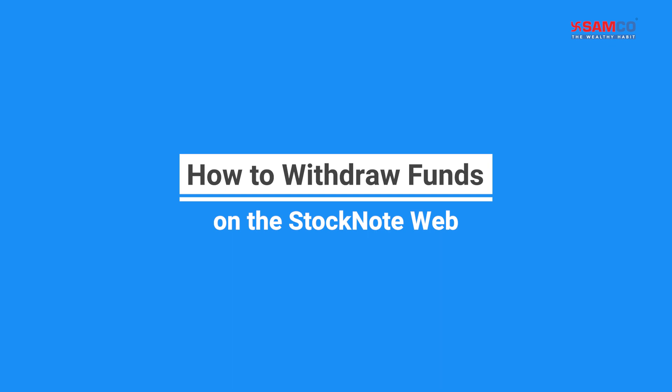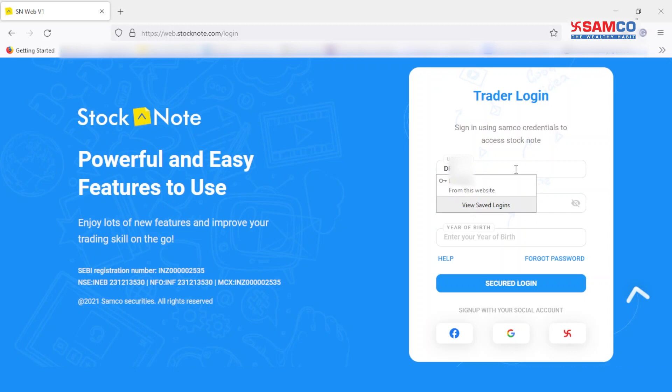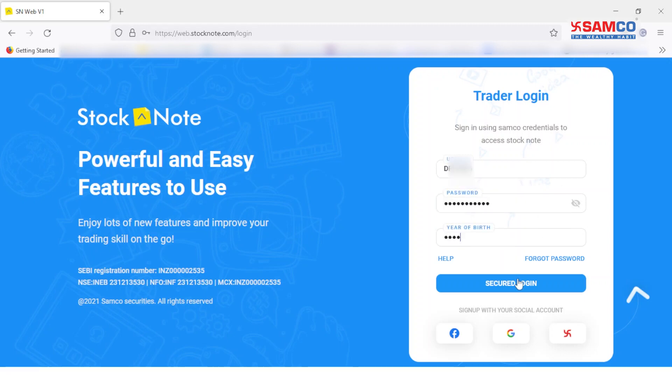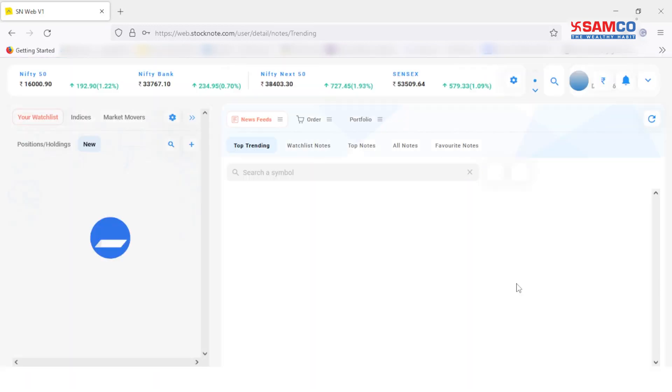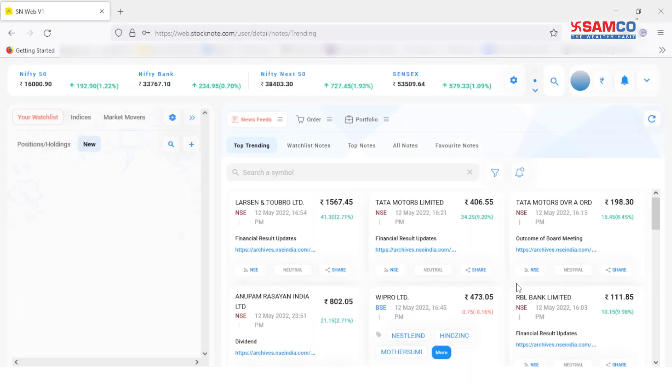In this video, we are going to learn how to withdraw funds on the StockNote web. Open your StockNote web and login with your client ID, password, and year of birth. There are two ways to withdraw funds.